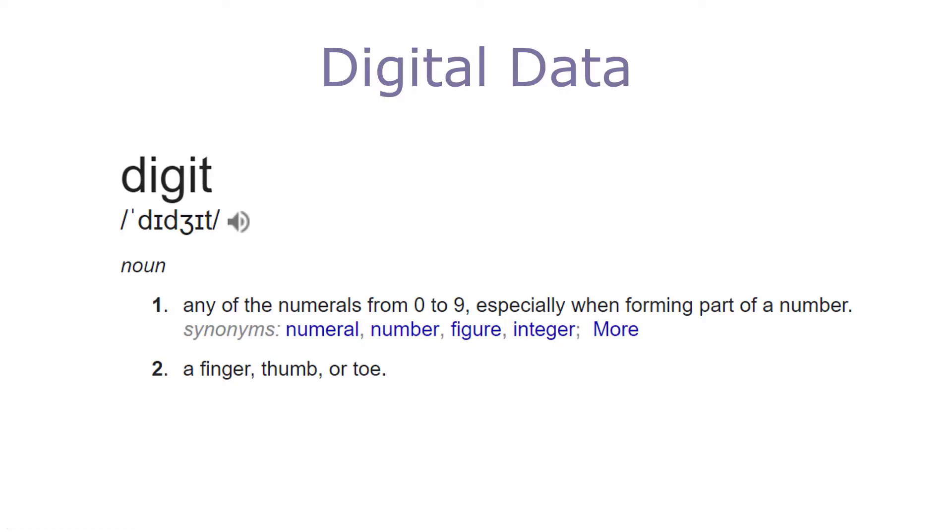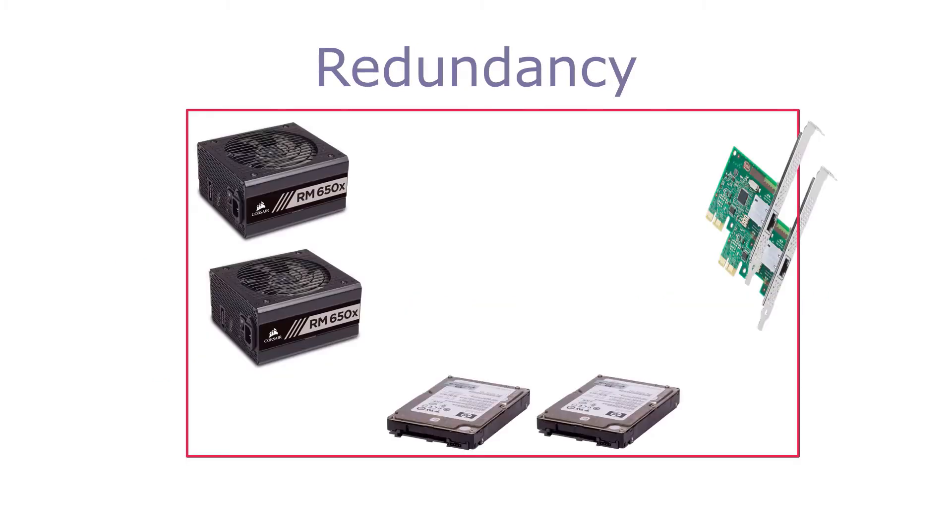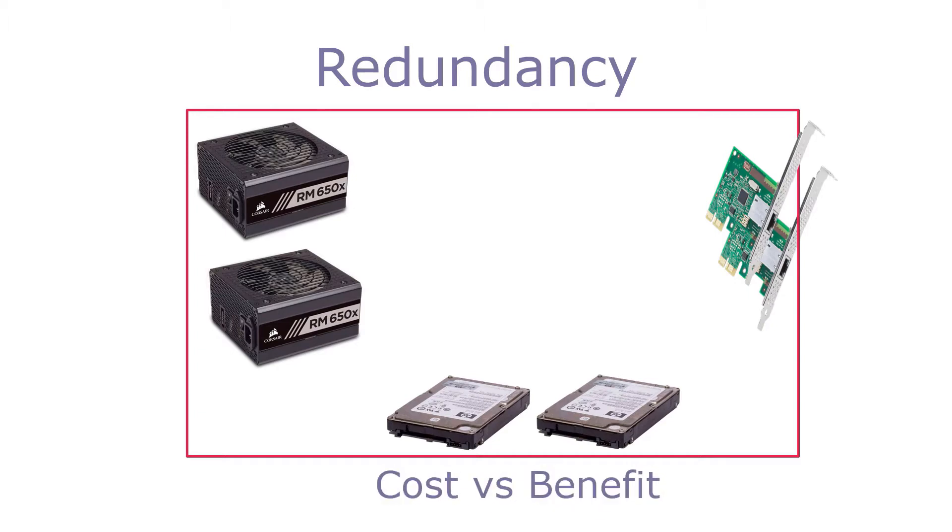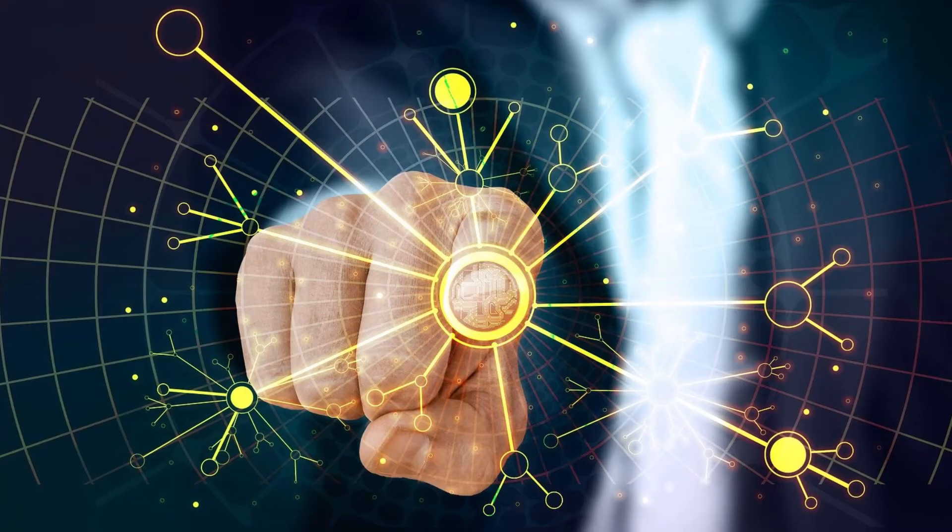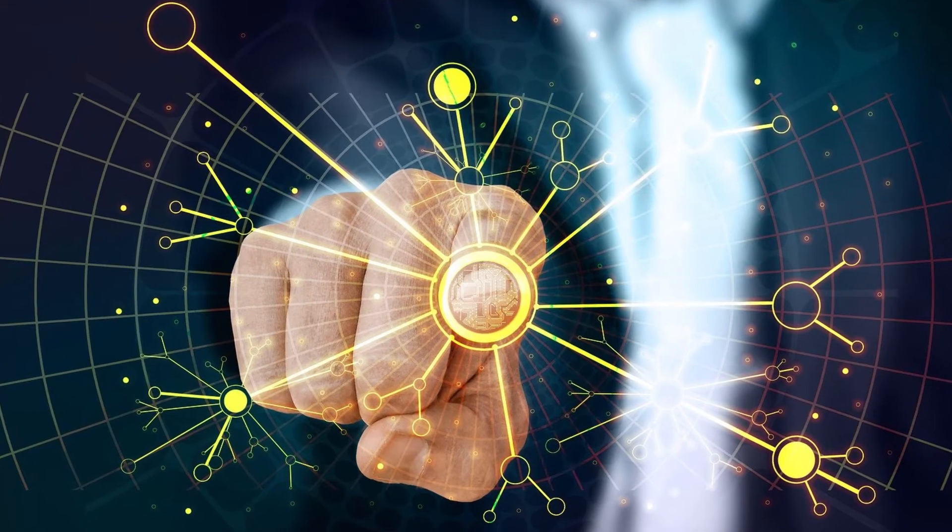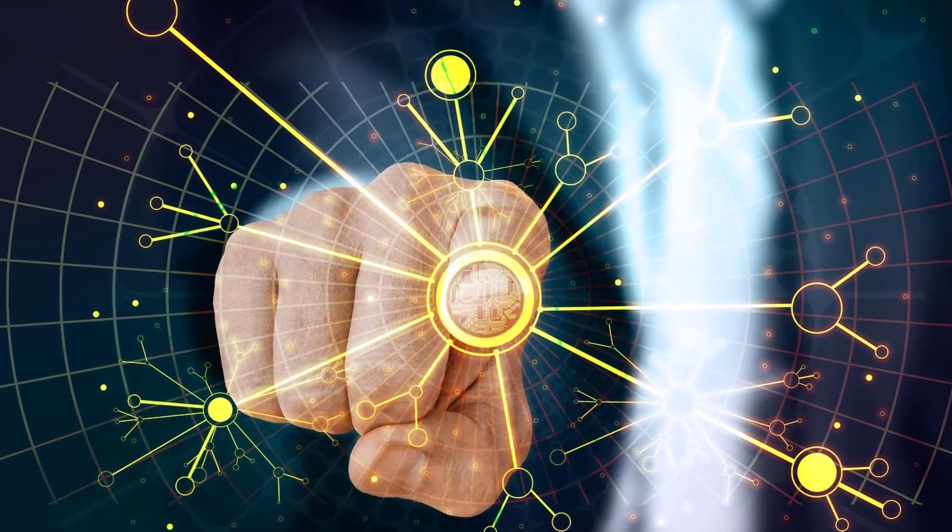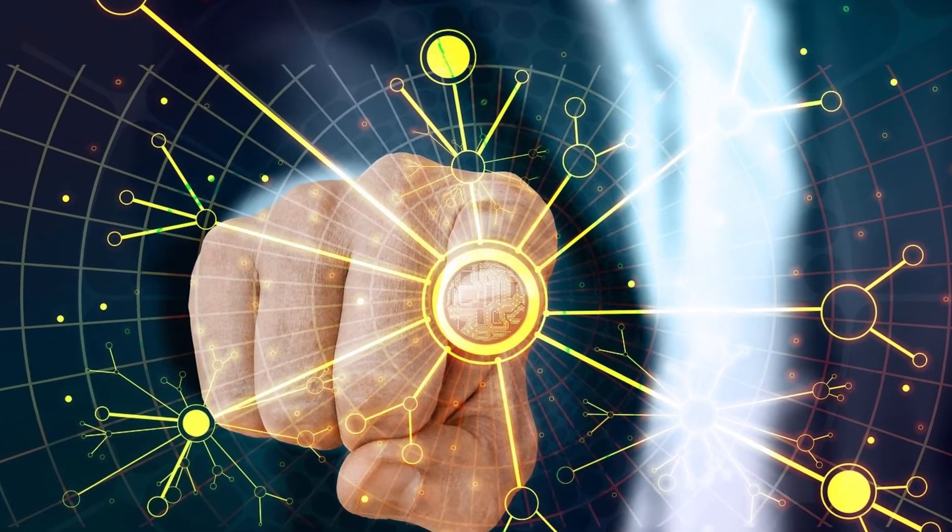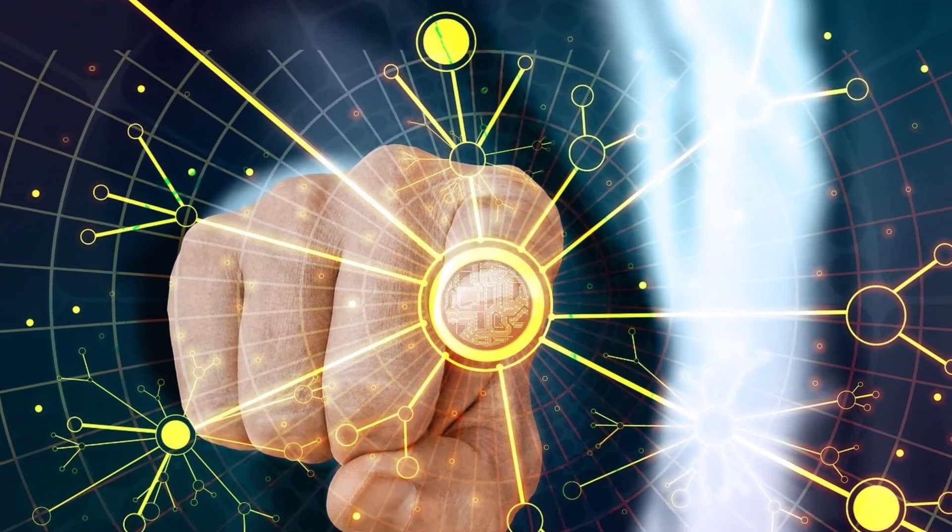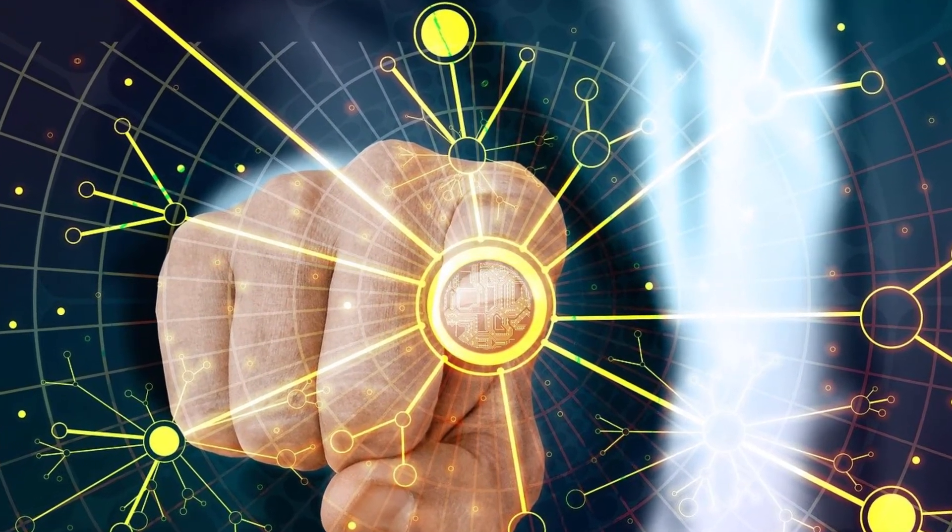But how is it that ones and zeros, which are all computers have to work with, can be so valuable? And why is it that running data centers is so expensive? All these questions and many more are answered in this course. Here's what's included.